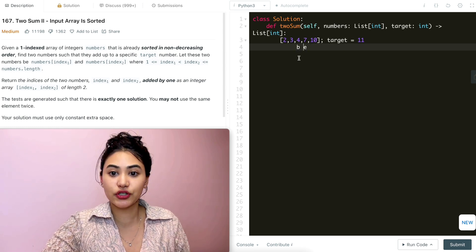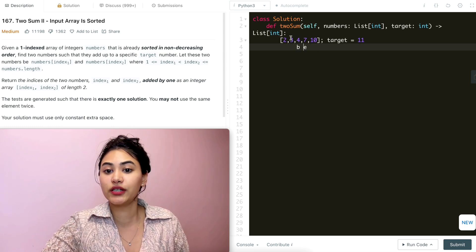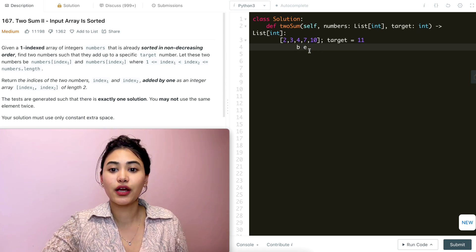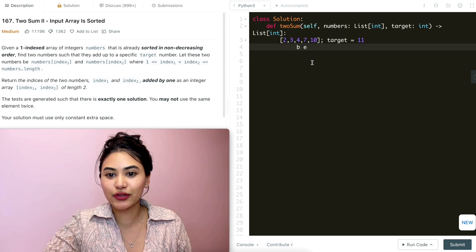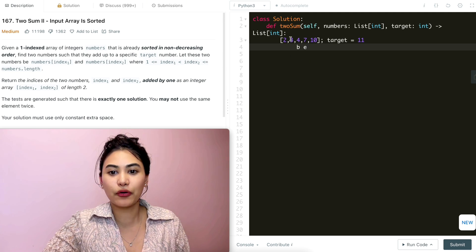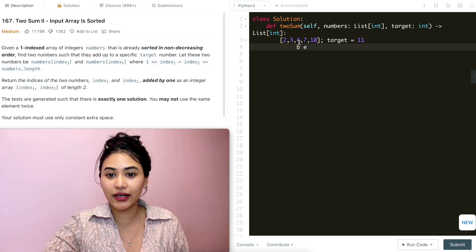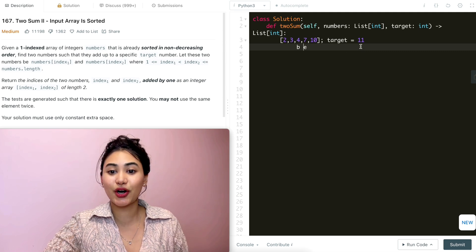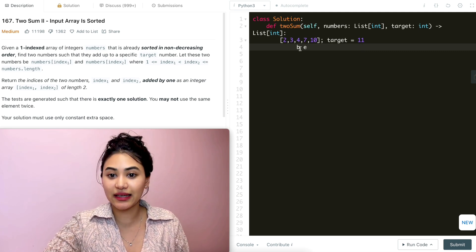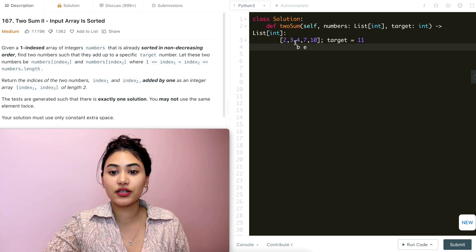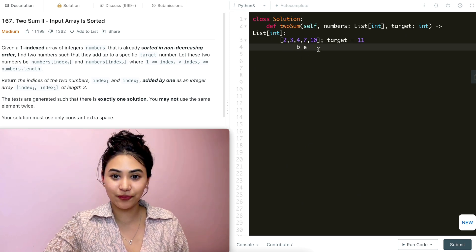If we're too low we move the beginning pointer up to increase, and if we're too high we move the end pointer down to decrease. We're guaranteed one solution, and 4 + 7 equals our target of 11. So we would return the indices — 3 and 4 in this case as our one-indexed output.